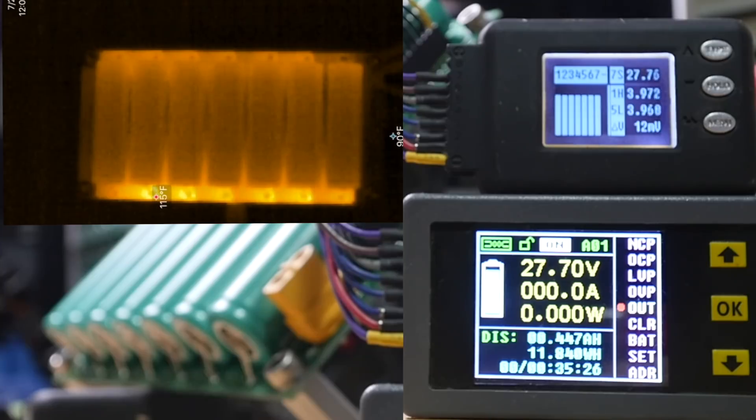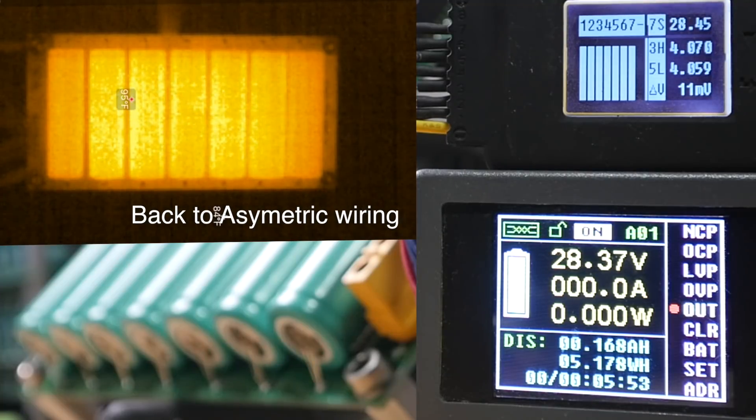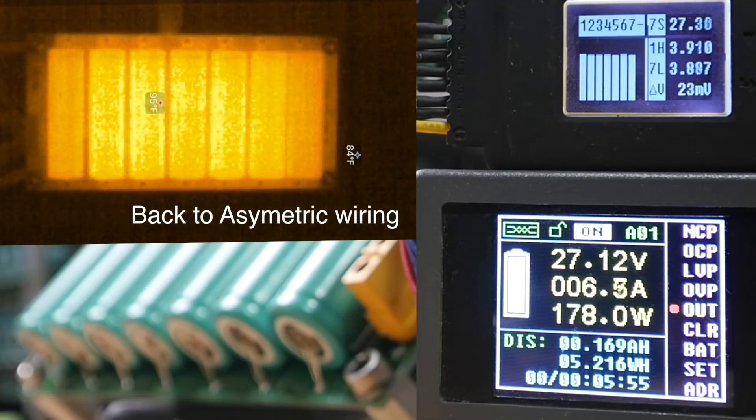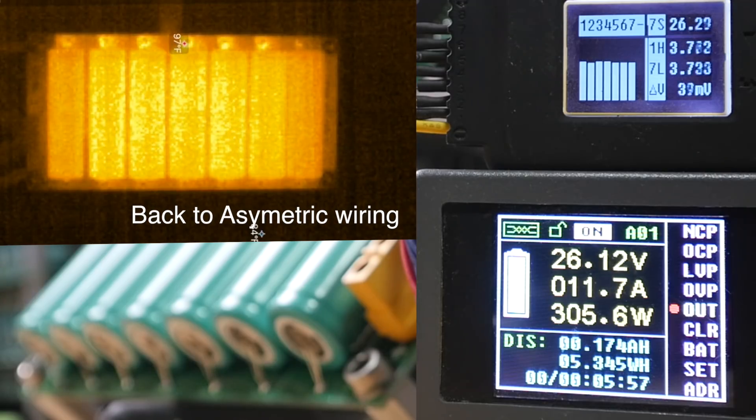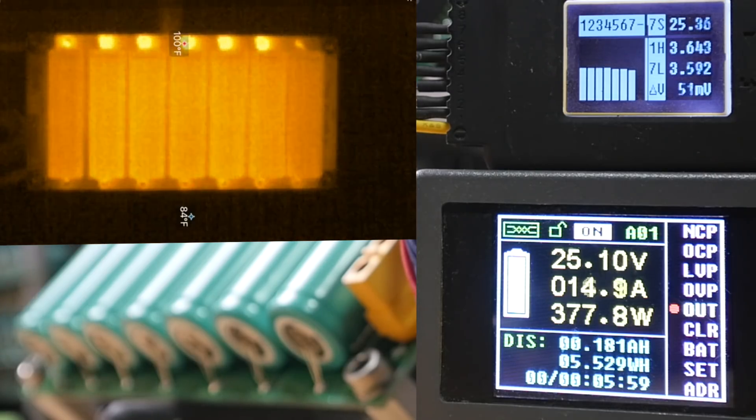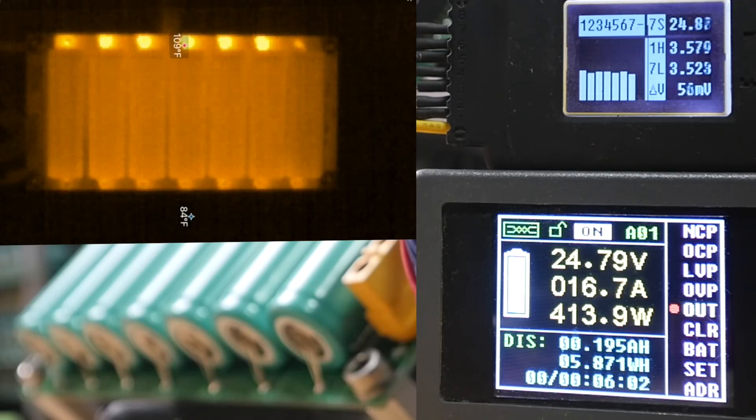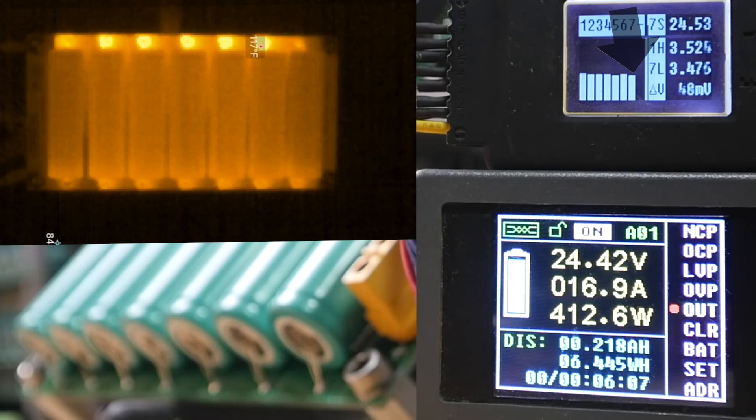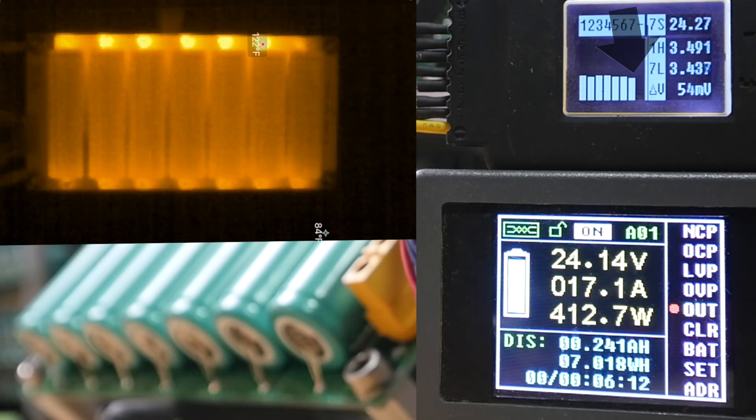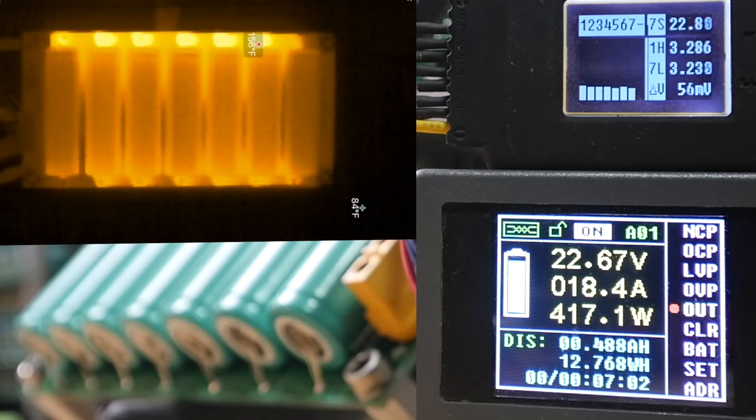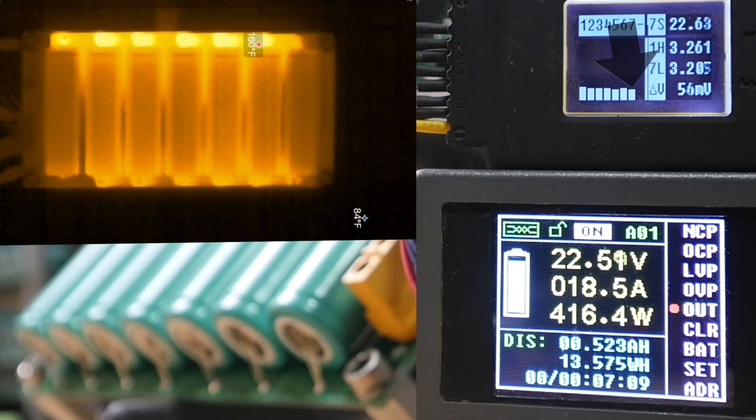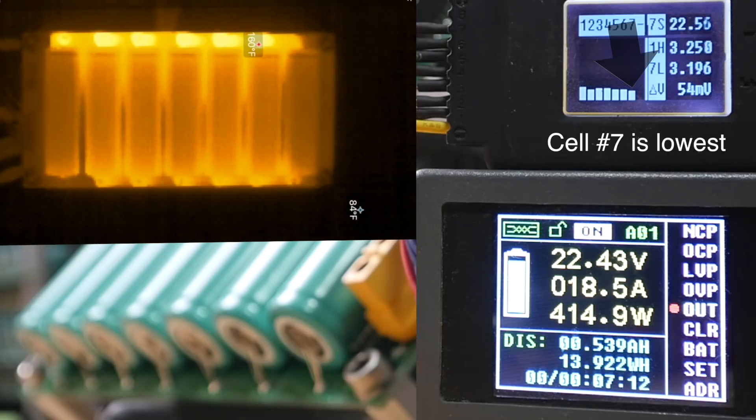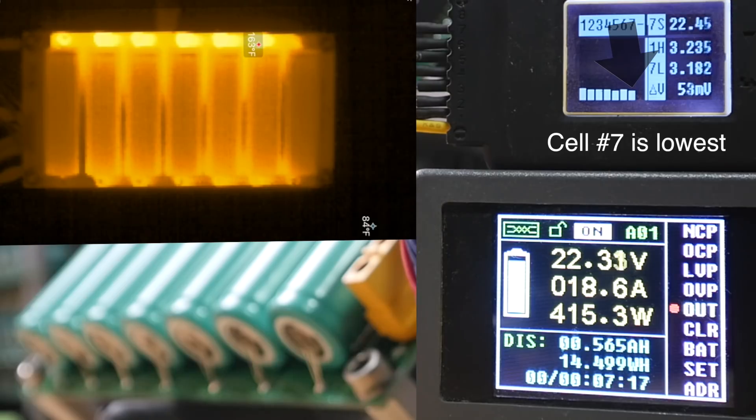Let's rewire it. Let's load it up with 400 watts. And look at those cells. There's a delta of 54 millivolts. Yeah, see that problem is real.